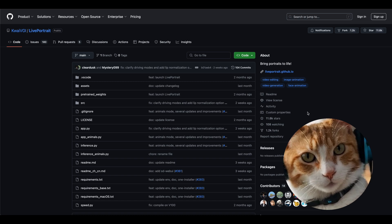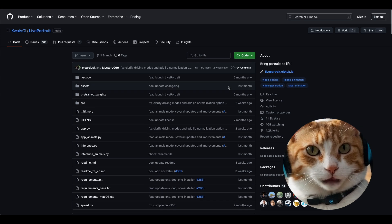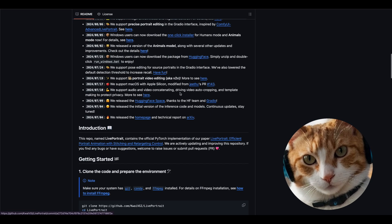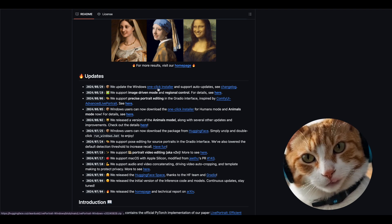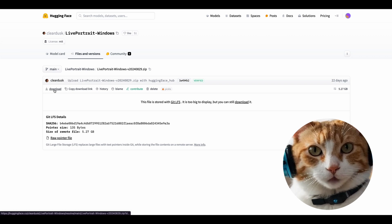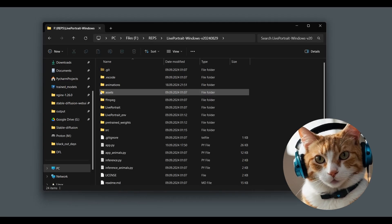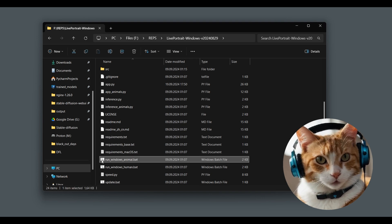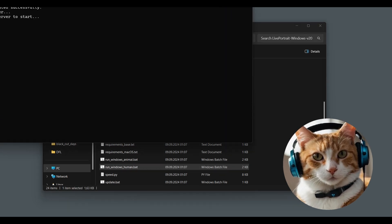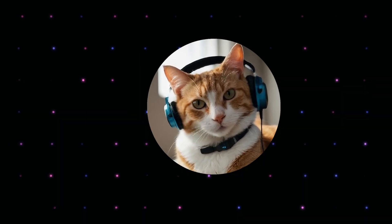Now we can animate the video. We need LivePortrait. If you don't have it, you can easily install it on your PC by following the link under the video to the LivePortrait official repository. Here you can find the one-click installer. Just download the file, press the button to download the executable file, and run the script to install it to your local machine. After installation, just run the LivePortrait Windows folder, and then run the bat file — run Windows human. Follow the link below, but most likely the web browser will open automatically.